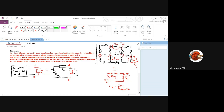Directly we won't get the currents in all the branches. If I want all the branch currents, then the fundamental analysis — either mesh analysis or node voltage analysis — has to be applied. This is the fundamental understanding of the statement of Thevenin's theorem.